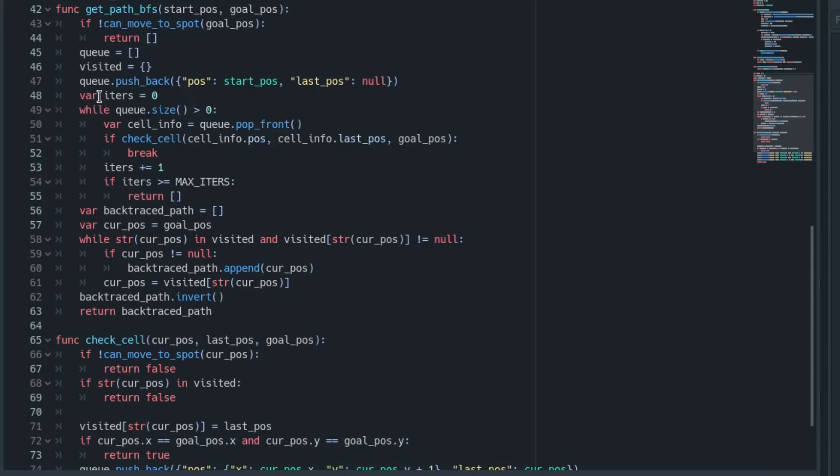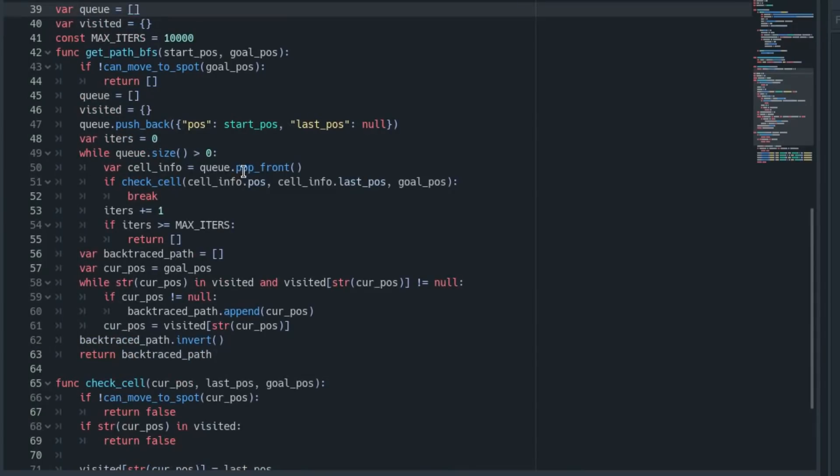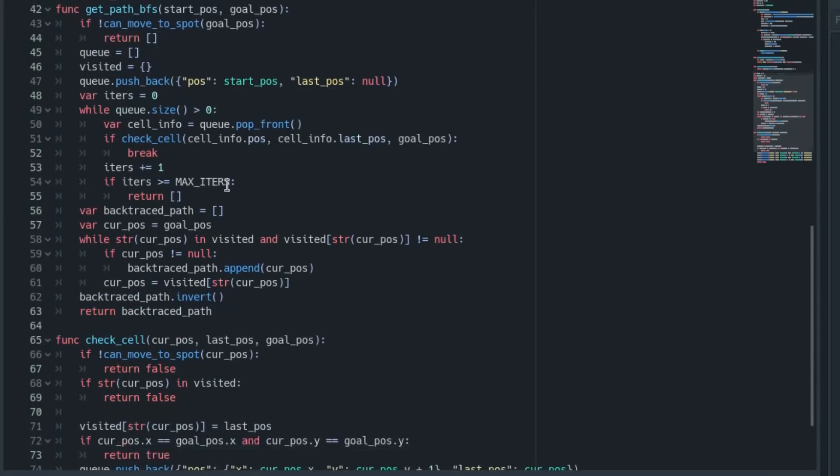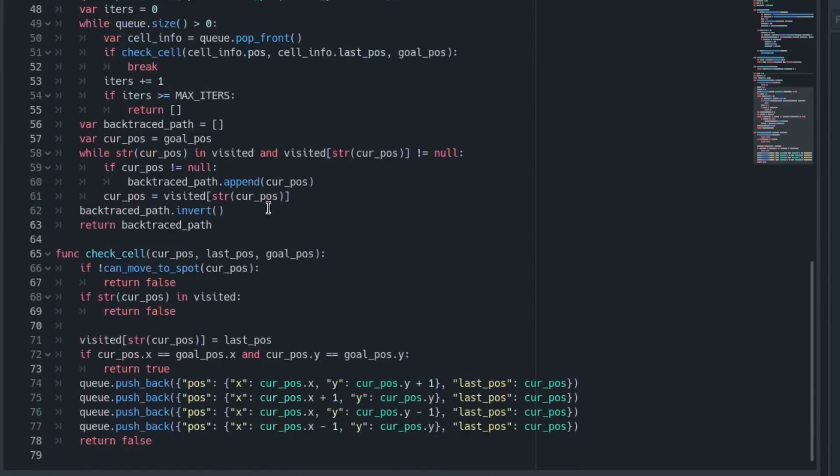Then we have a variable for the number of iterations we've run so far, and then we start this loop. Basically, while there are cells to check in our queue, we run this code. So we pop the first entry off of the queue, whatever's at the front, which is our starting position we pushed in, and we run this check_cell code on it. We just get its position, last position, and goal position passed in there.